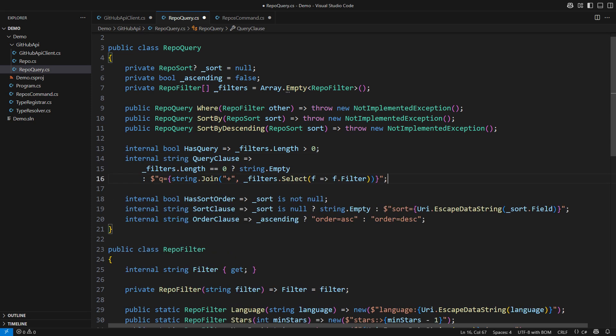The entire query clause would either be empty or a key value pair with all the individual filters separated by pluses in its value. That is how GitHub API has defined the AND filter and now my class is implementing that.